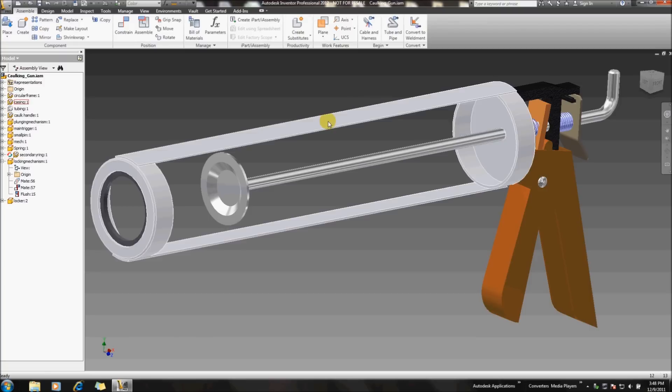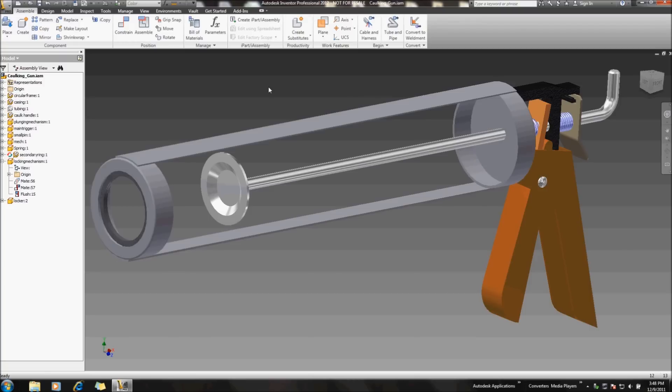So first off, just taking a look at this sample assembly, we have a caulking gun, and in case we need to make a copied instance of this, we need to make a few changes. Customers requiring different changes, and we need to make a couple different iterations of this. How do we go ahead and do that?